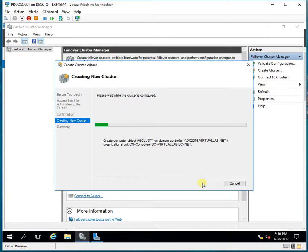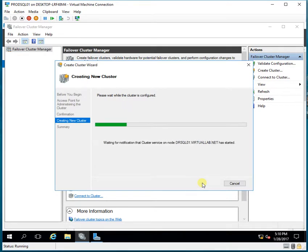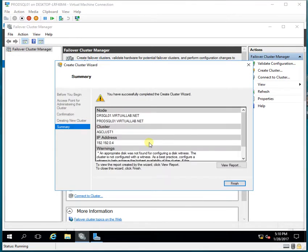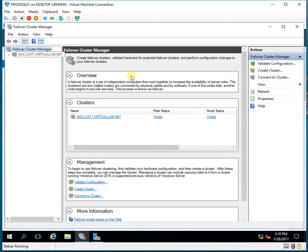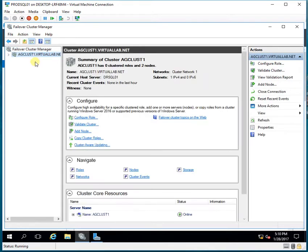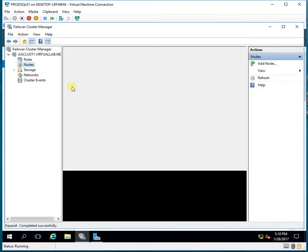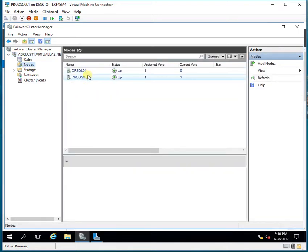The new cluster will be created with the production as well as the DR node. I have successfully completed the Create Cluster Wizard, so I'll click Finish. As you can see, my cluster is created with two nodes. If I click on Nodes, it shows me both nodes and both are up.